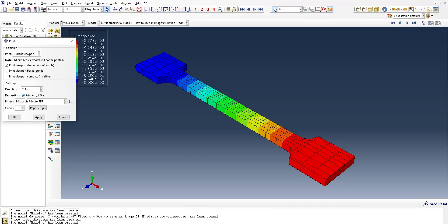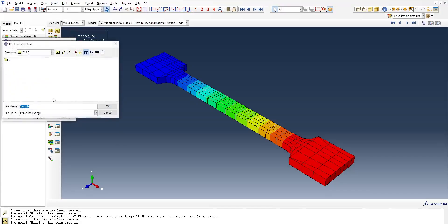Then select the destination. It could be a file or a printer. Right now, I'm going to call it a file and name it sample. Then I will select my preferred location to save the picture.